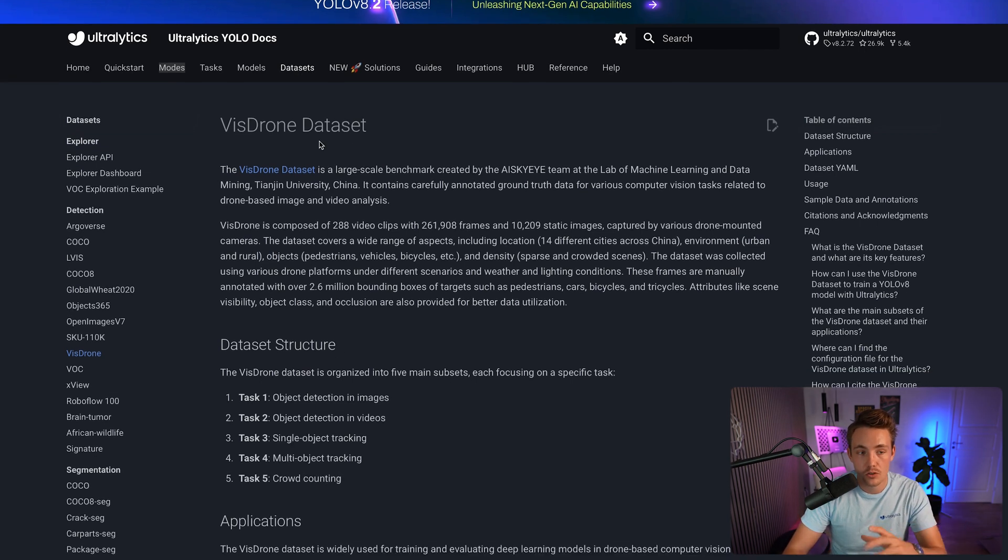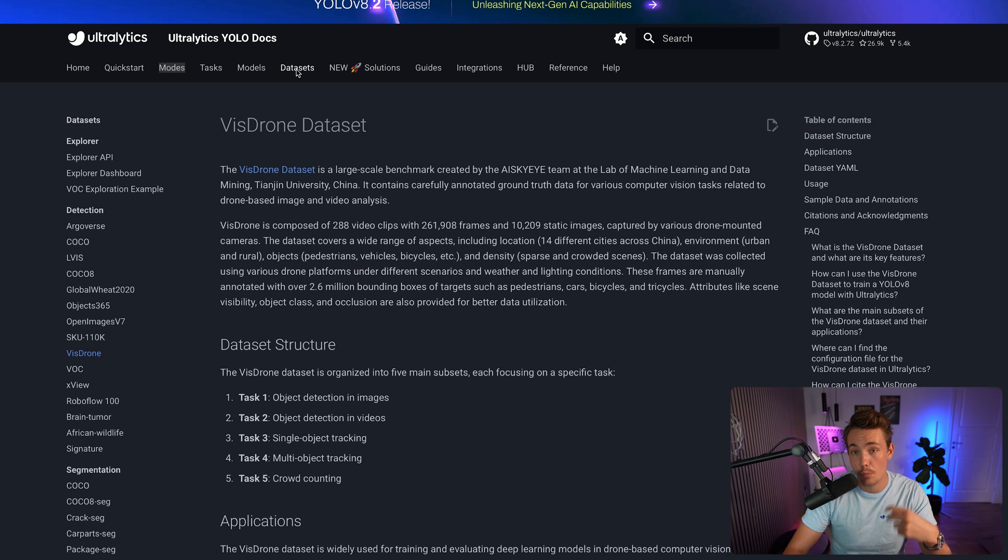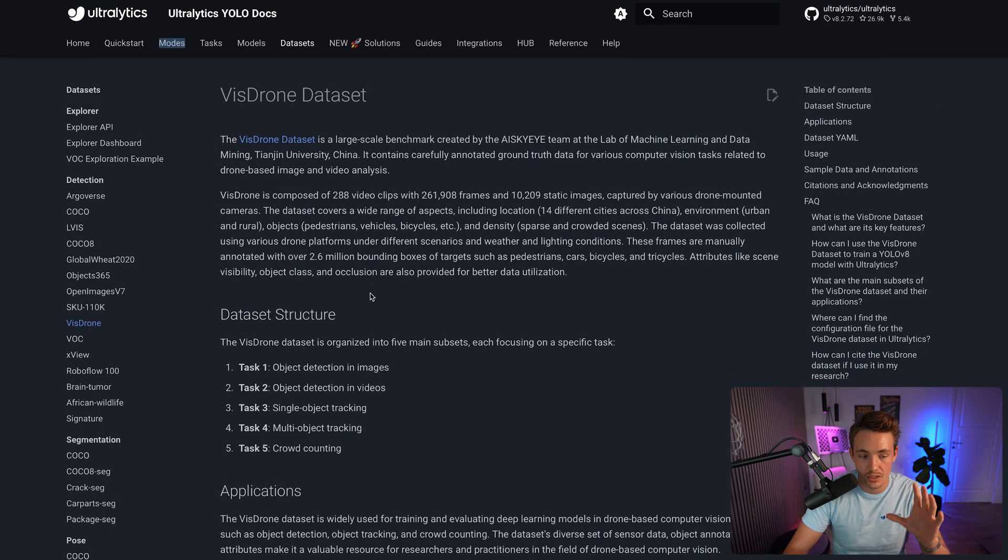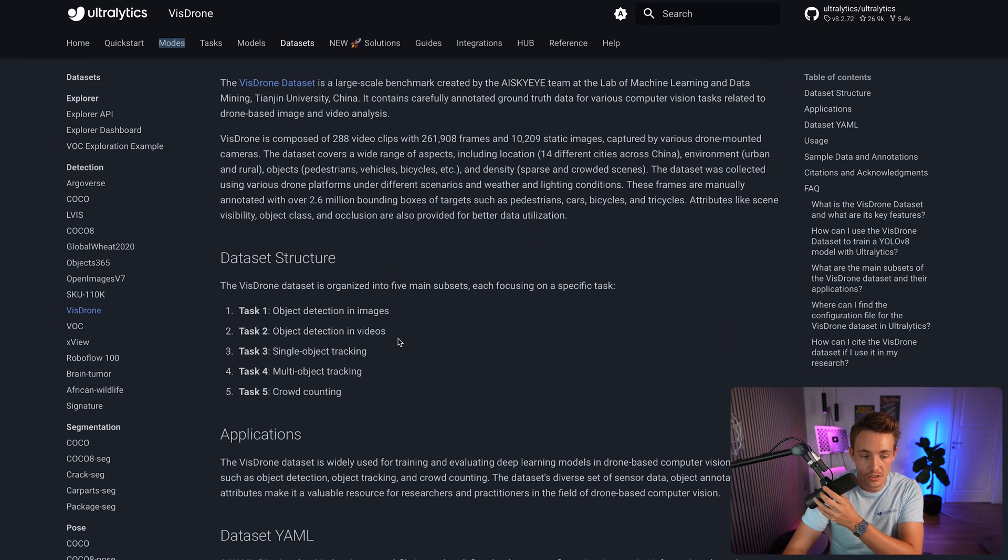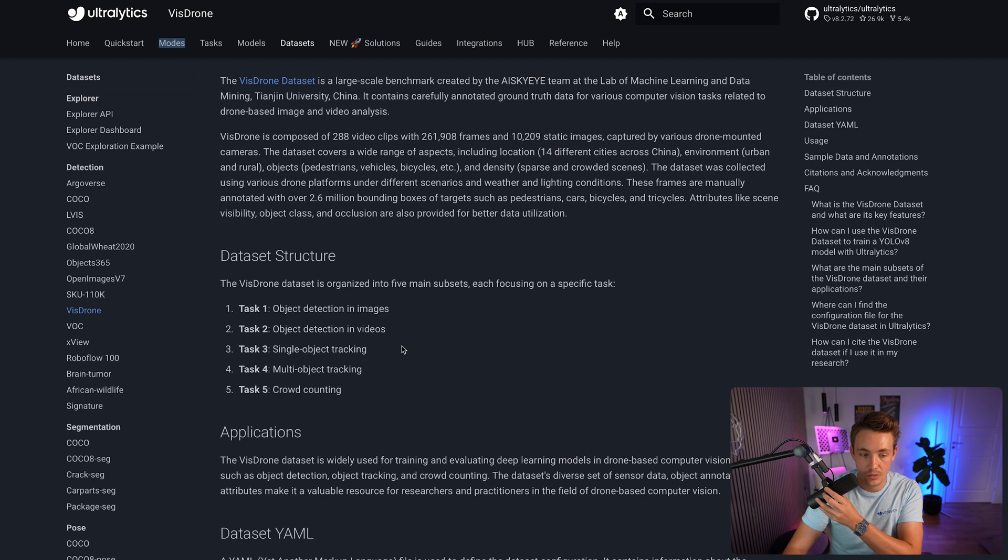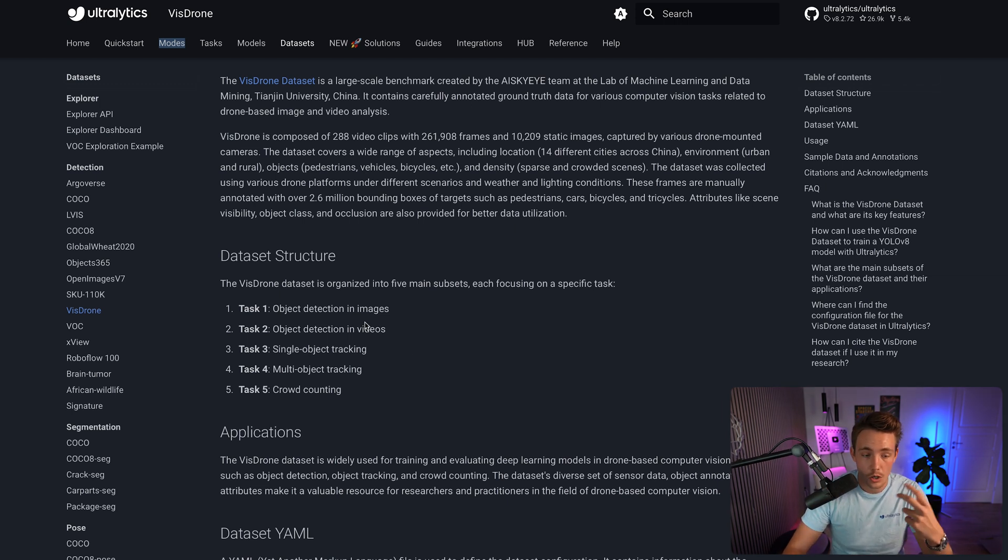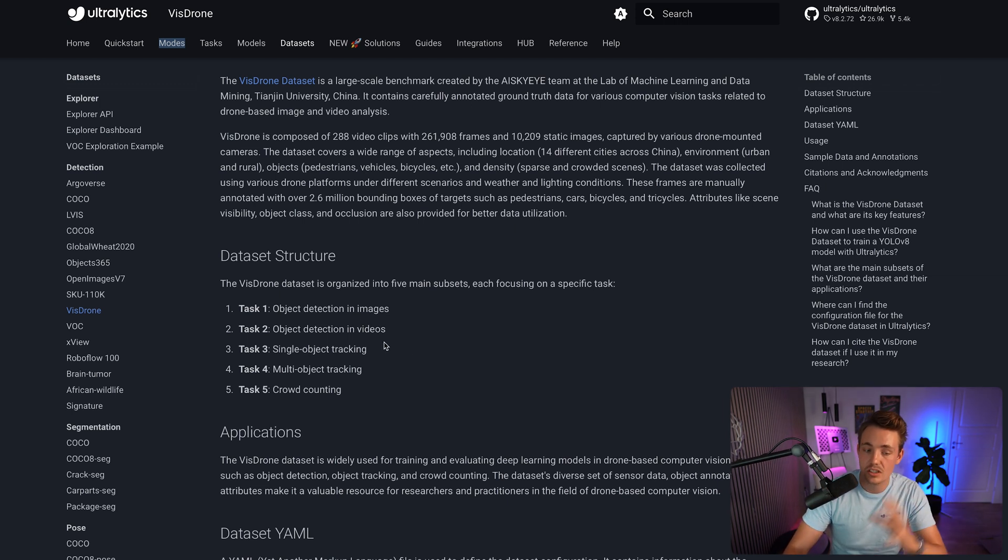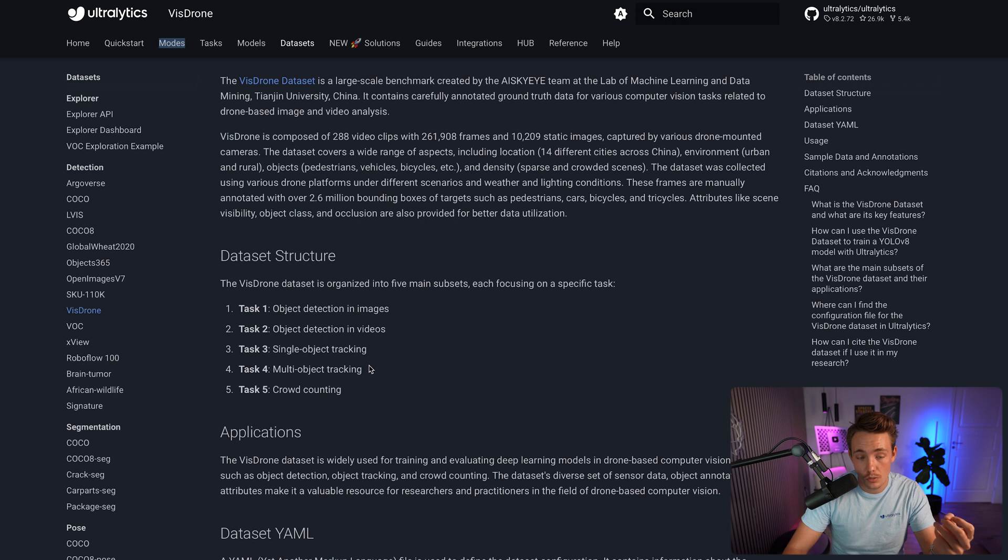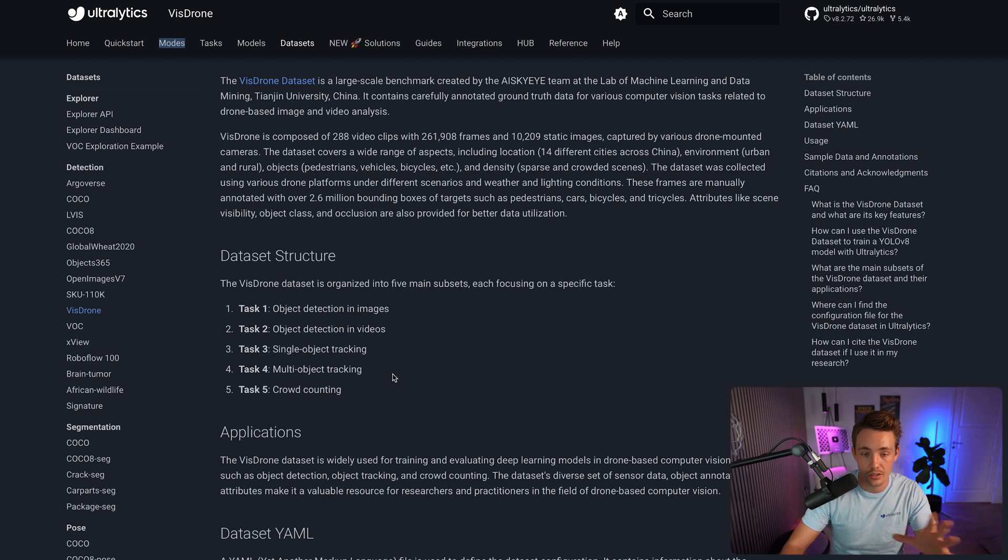Right now, if we go inside the datasets tab at the top, inside the Ultralytics documentation, we can see the dataset structure, all the different tasks we have, which it can be used for: object detection in images, videos, single object tracking, multi-object tracking, and crowd counting.